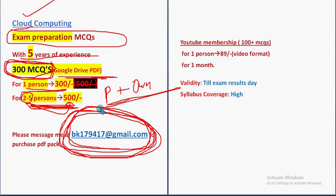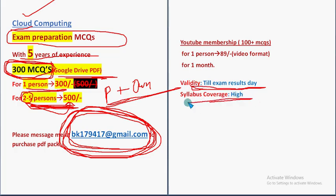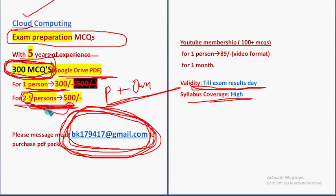So mail me to this email ID if you are confirmed to make the purchase. Already many students and even professors have also taken our pack. Validity will be till the exam results day. So no need to worry about the validity. High syllabus will be covered within less time. So don't forget to purchase this huge number of 300 MCQs. For one person 300 rupees, for two to five persons, combinedly 500. You'll get that in a Google Drive PDF restricted link.